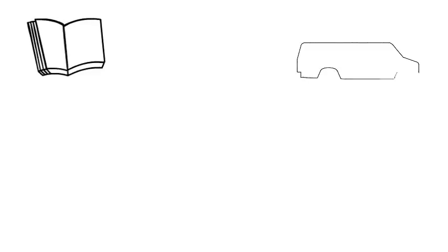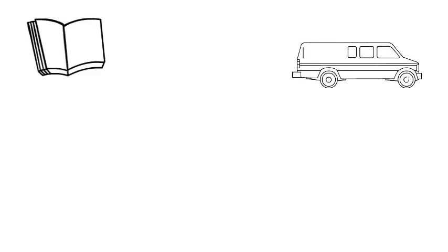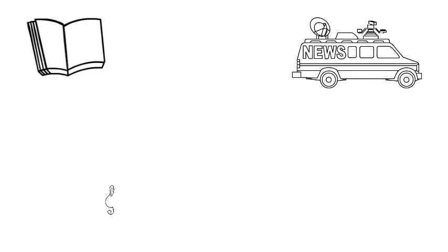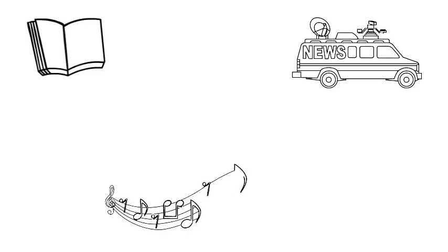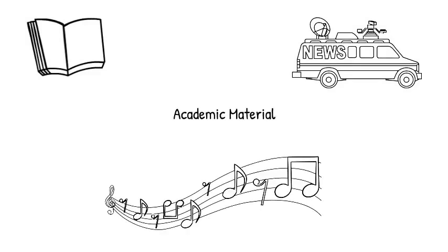A broad range of things can be cited, from news reports to government documents and even non-written sources like music. Generally though, citations refer to academic material.